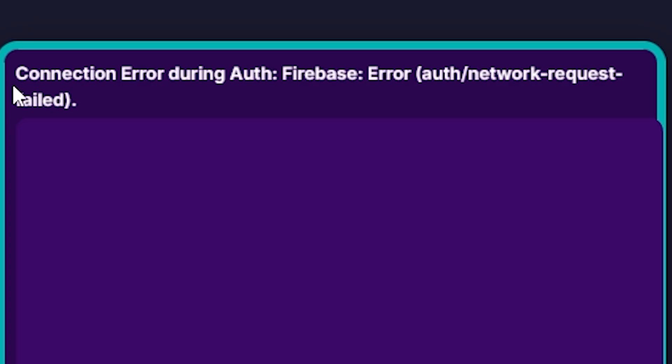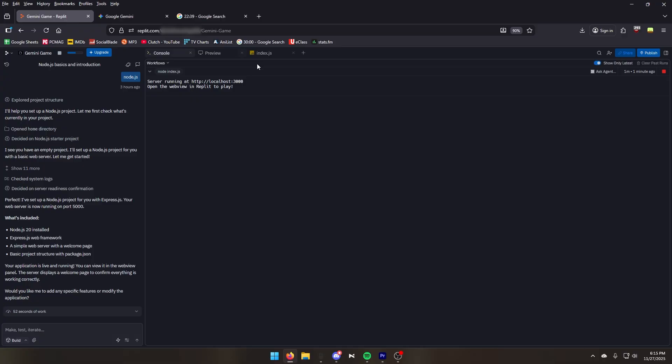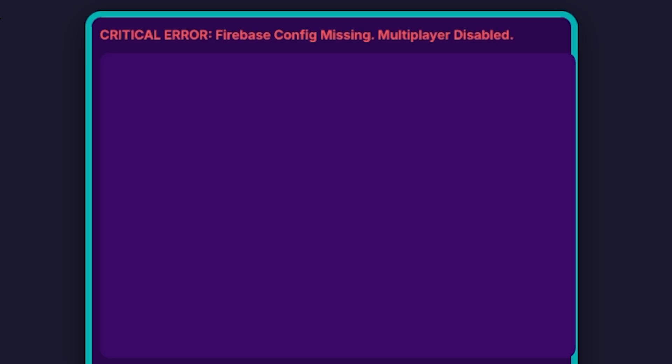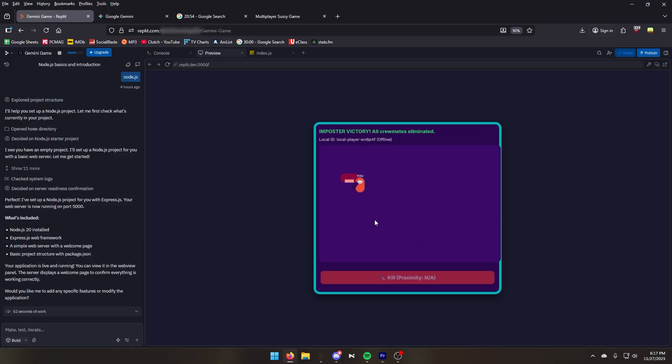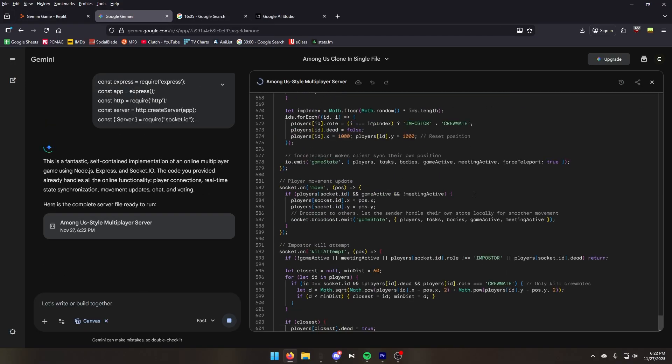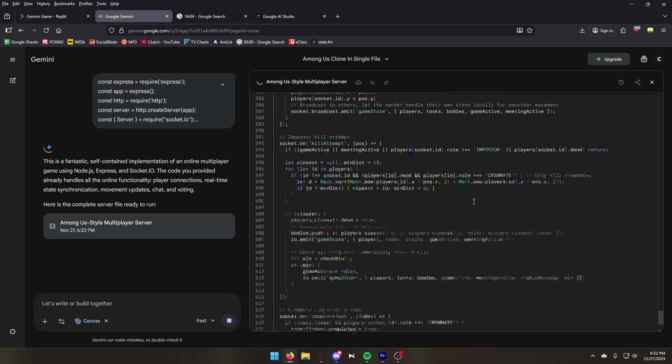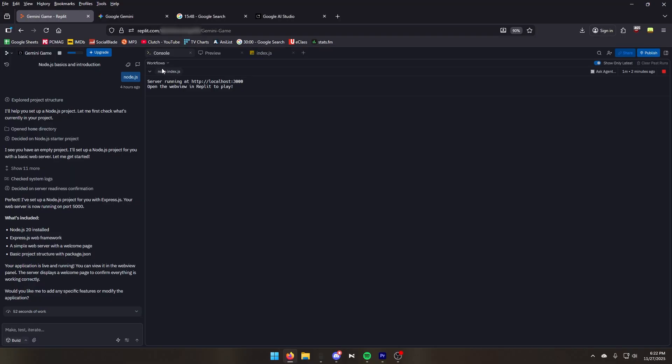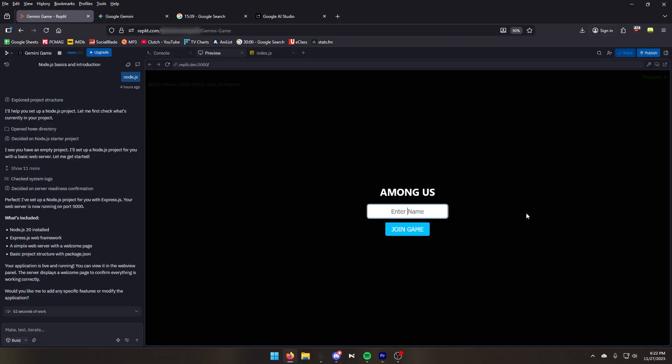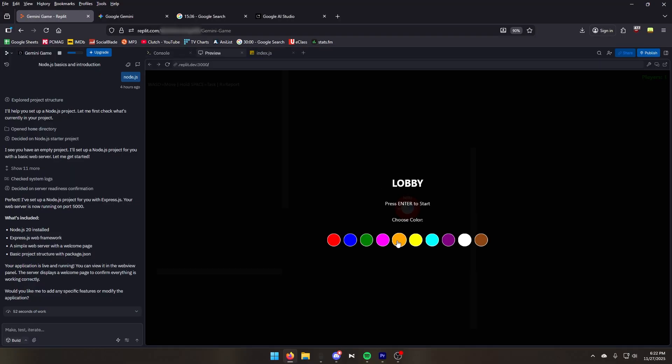The code has been made. Connection error. Let's try running the code again. Critical error. Multiplayer disabled. So it looks like it made it offline. We need it online now. We're almost at the halfway mark and Gemini has only made a single player mode. Can this code fix the multiplayer feature? Let's test it. We have Among Us. Join game. Choose a color. Need at least two players to start.